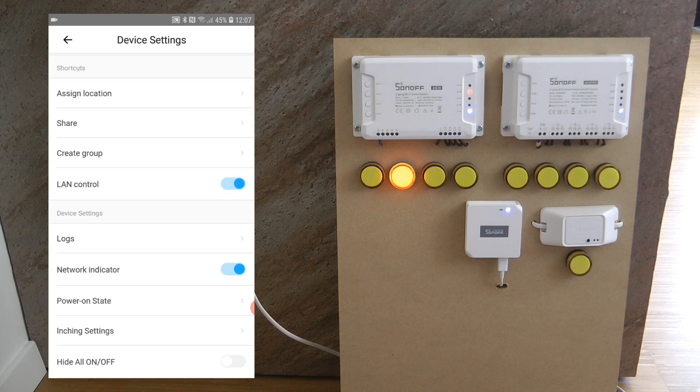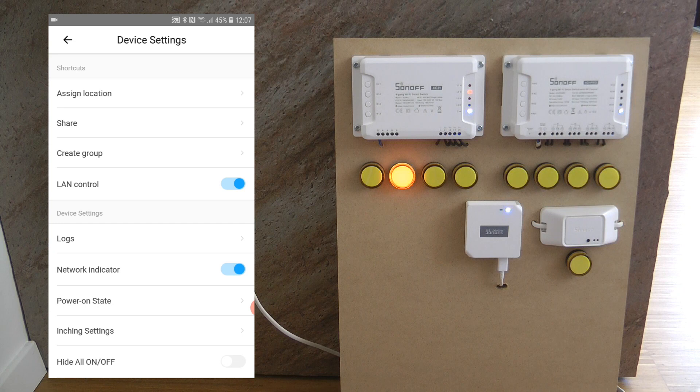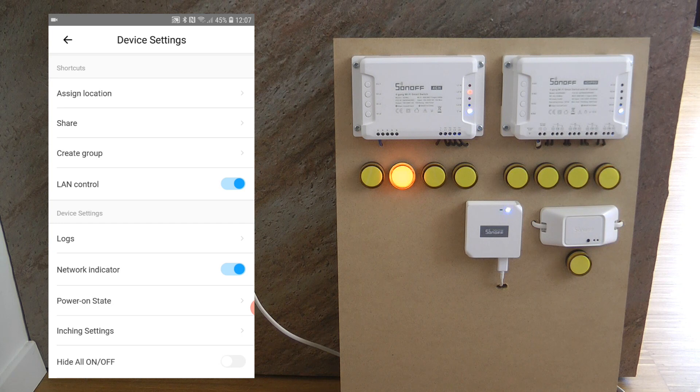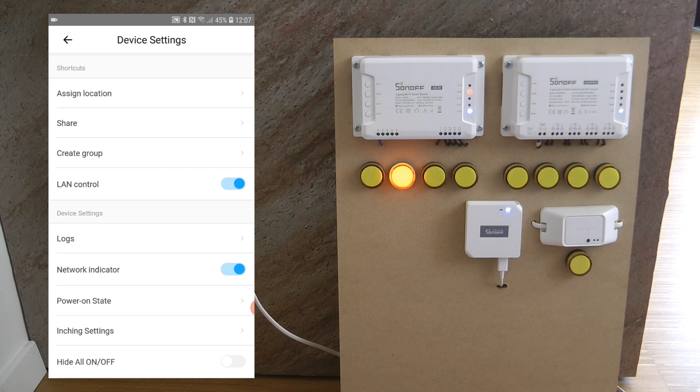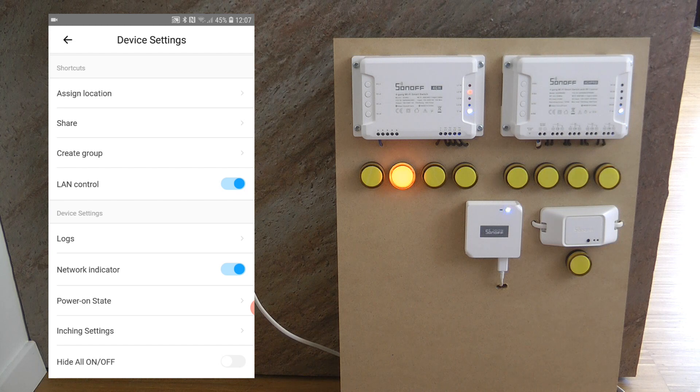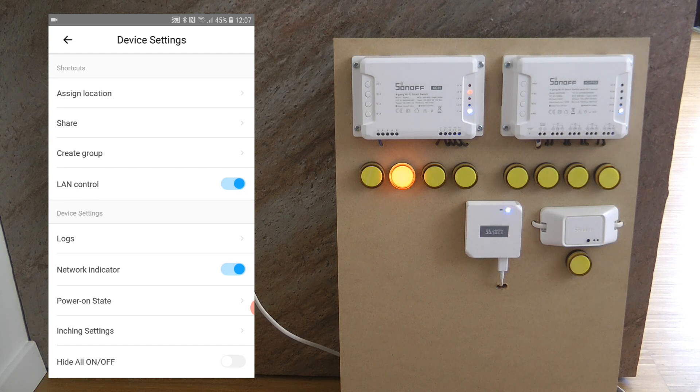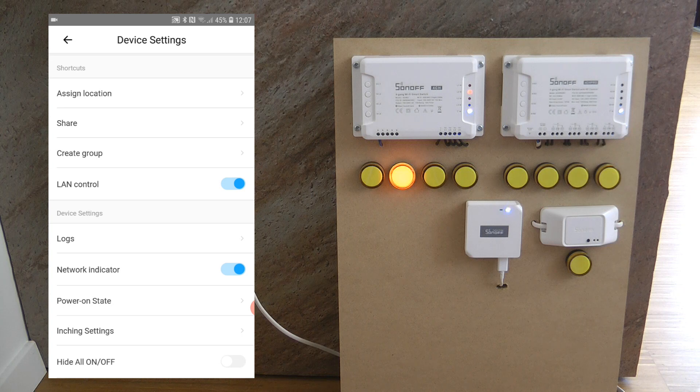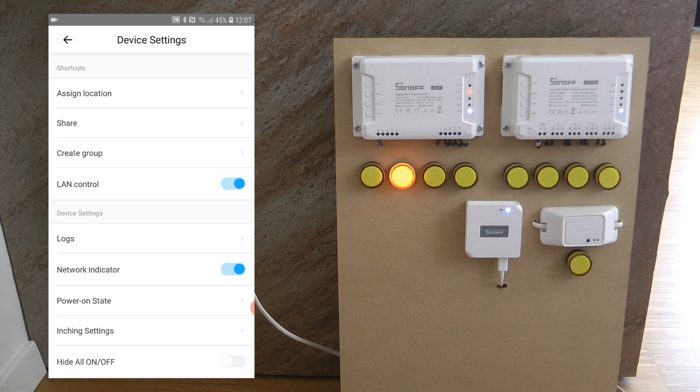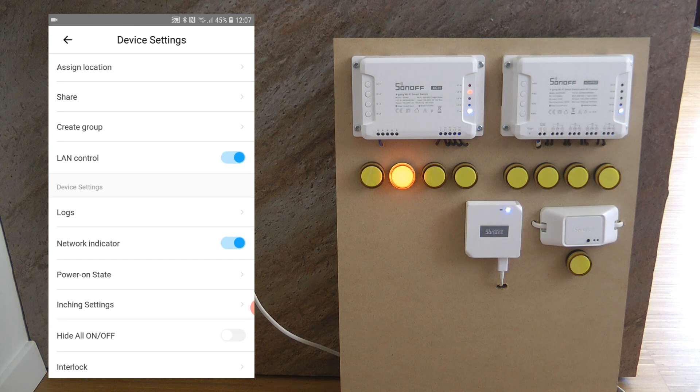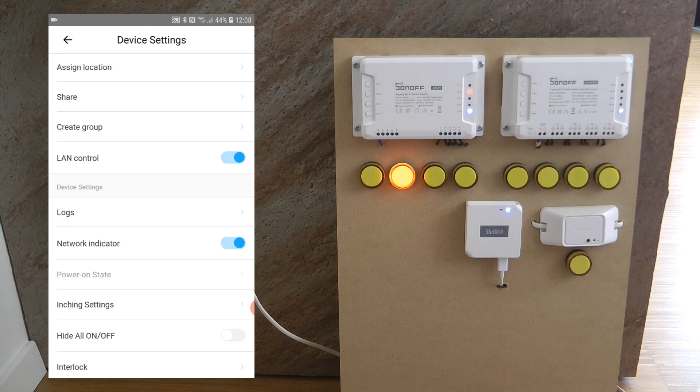The 4CH can also operate when the internet connection is off and by default this LAN control is enabled. I see no reason why you want to disable that but again if you lose internet connection and if you are at home you can still control these devices via the app using the local internet.